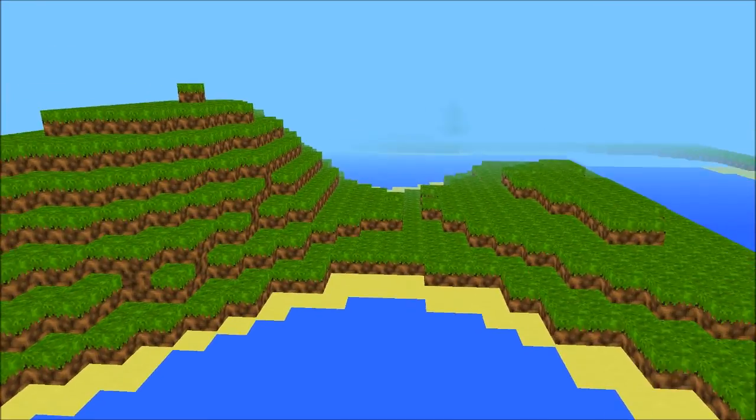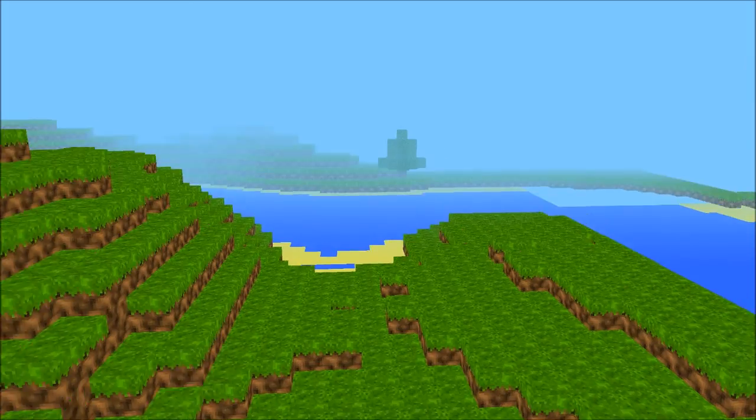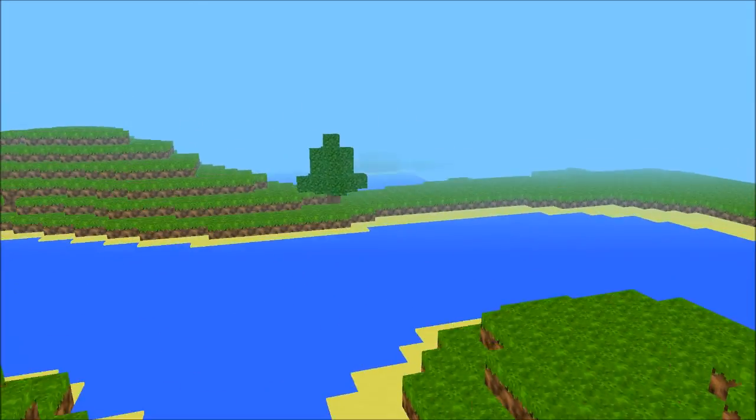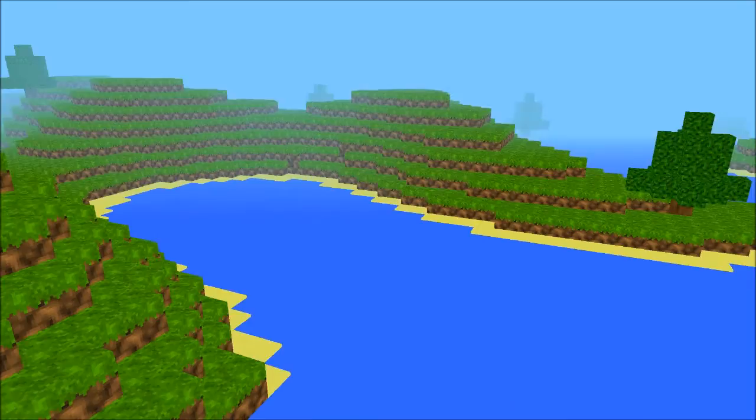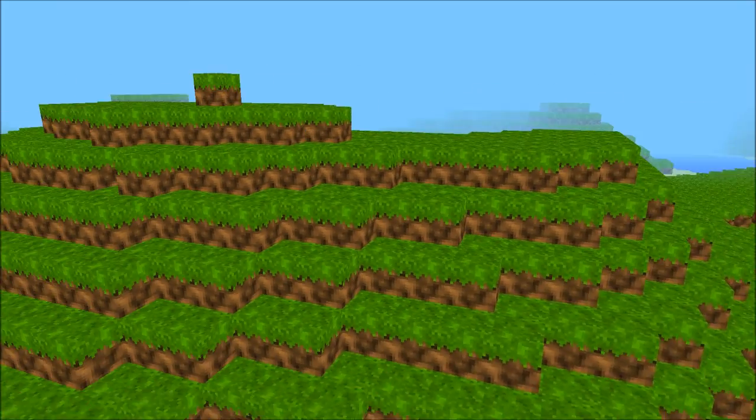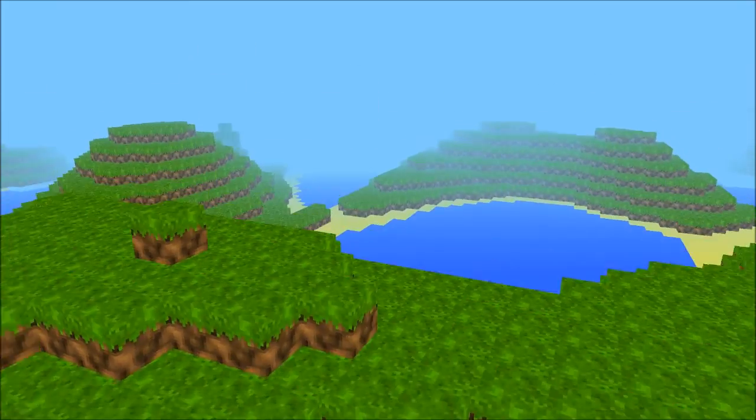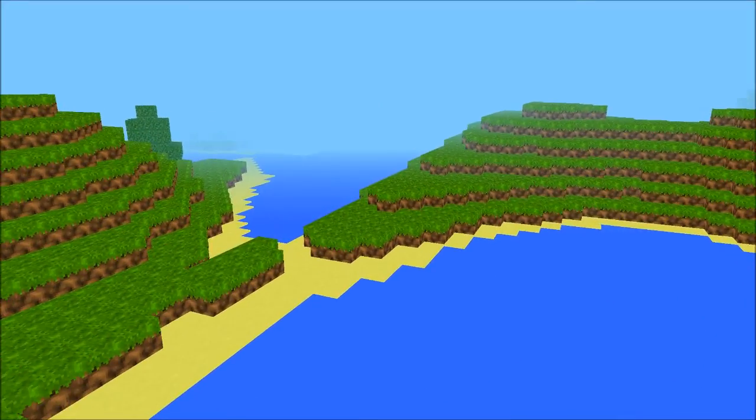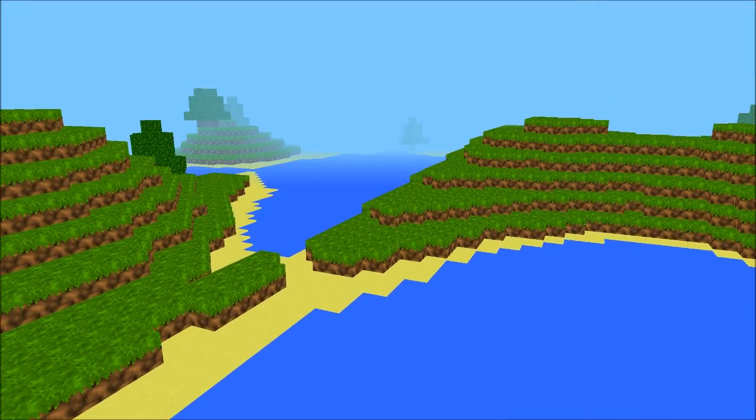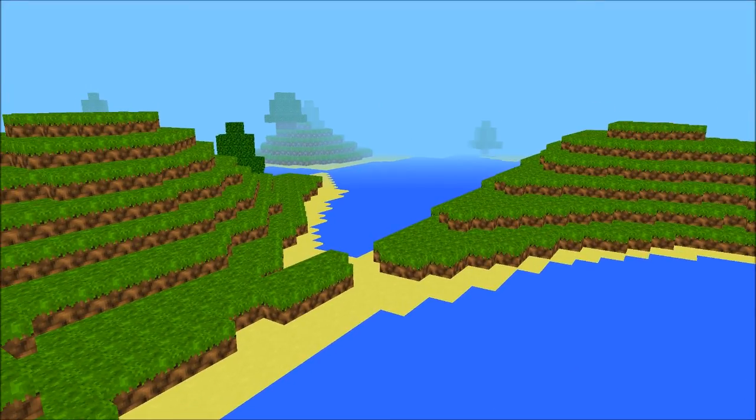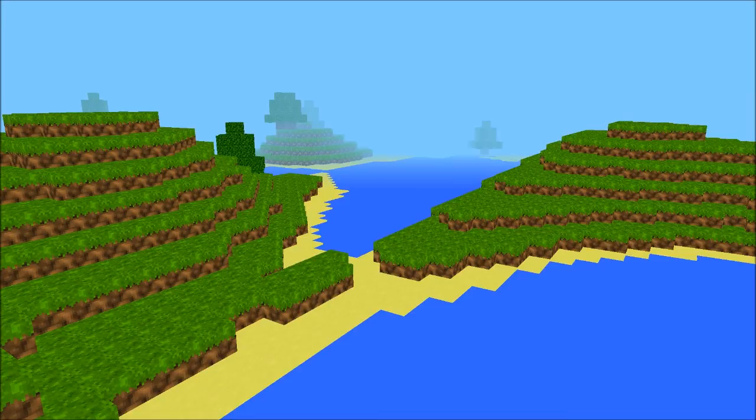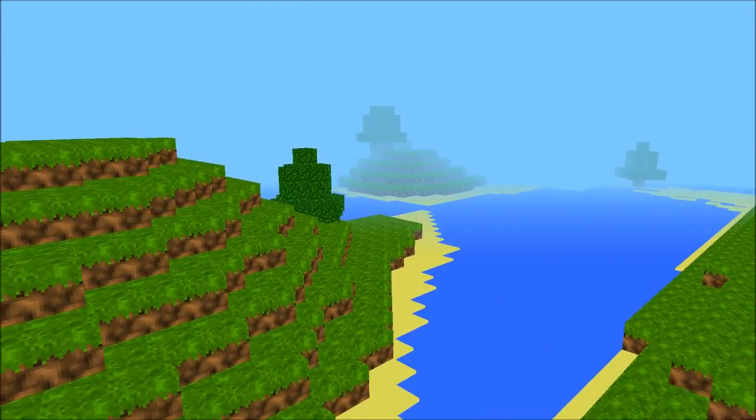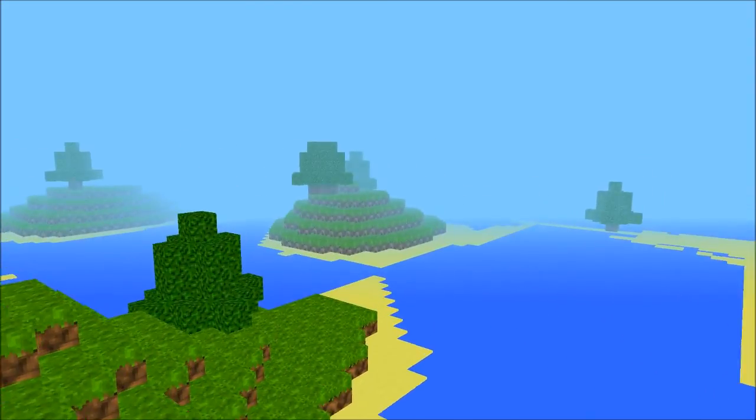But also I can very easily tweak this with a bit of math to make it totally different. I mean, this one you're seeing right here right now, let me just see if I can get a longer render distance here, give you an idea.